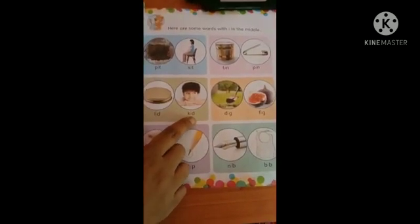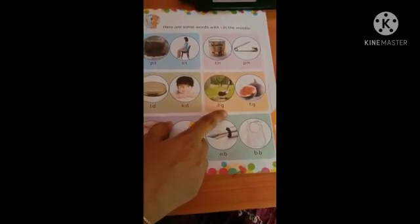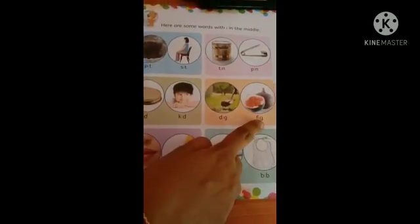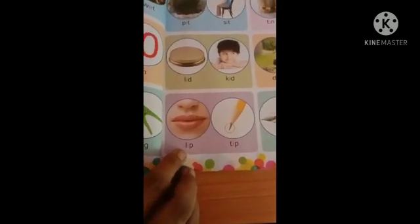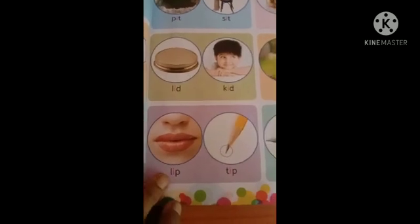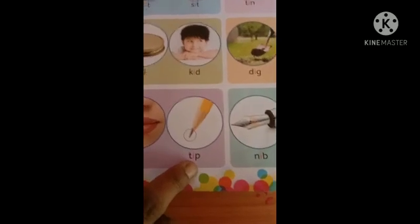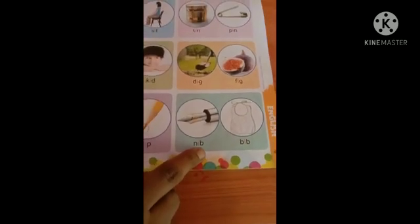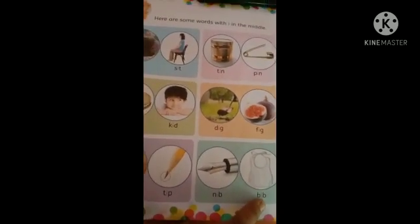Kid. K-I-D. Kid. Dig. D-I-G. Dig. F-I-G. Fig. Lip. L-I-P. Lip. Tip. T-I-P. Tip. Nib. N-I-B. Nib. Bib. B-I-B. Bib.